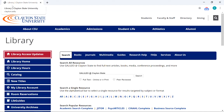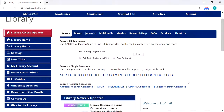You can see the URL — clayton.edu/library up here. About 85 or 90% of the resources that you're going to use for your basic research projects are accessible directly on this main page. Once you get into some of the more advanced types of searches for your upper division courses, you may need to dig a little deeper, but really just about everything you want to see is right here.